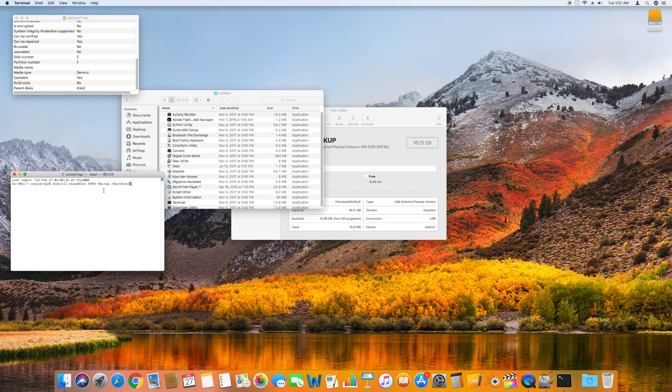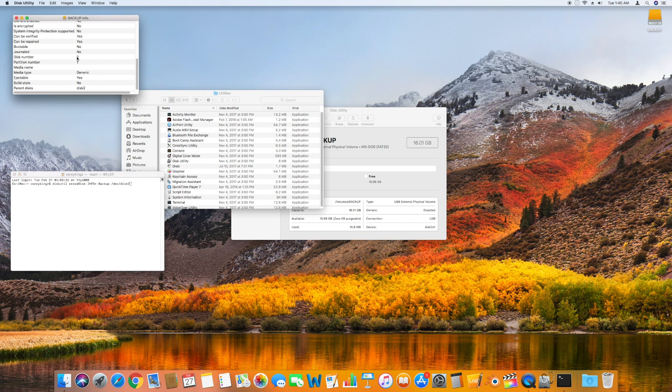For the next part of the command, we're simply choosing what name we want for the external hard drive. While we've chosen 'backup' for the name of our external hard drive, you can choose whatever name you would like for this disk. The last part of the command is the most important because we're telling the computer which external hard drive needs to be erased and reformatted. You do not want to end up reformatting the wrong hard drive and losing any data, which is why we need to keep in mind the disk number of your external hard drive.